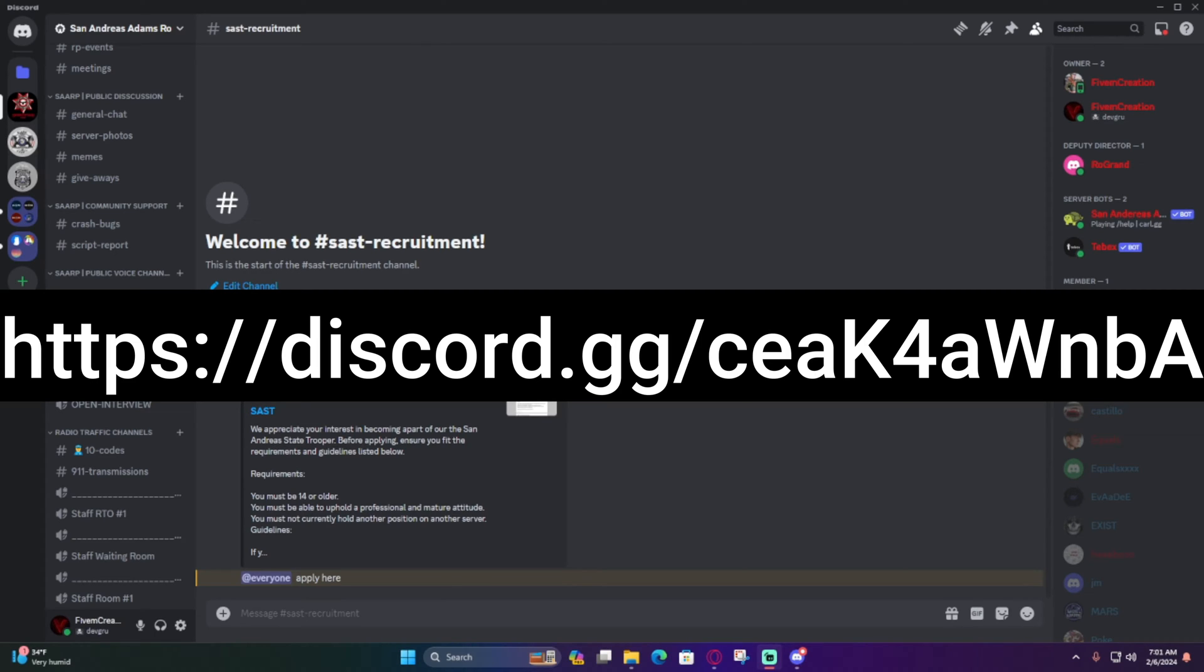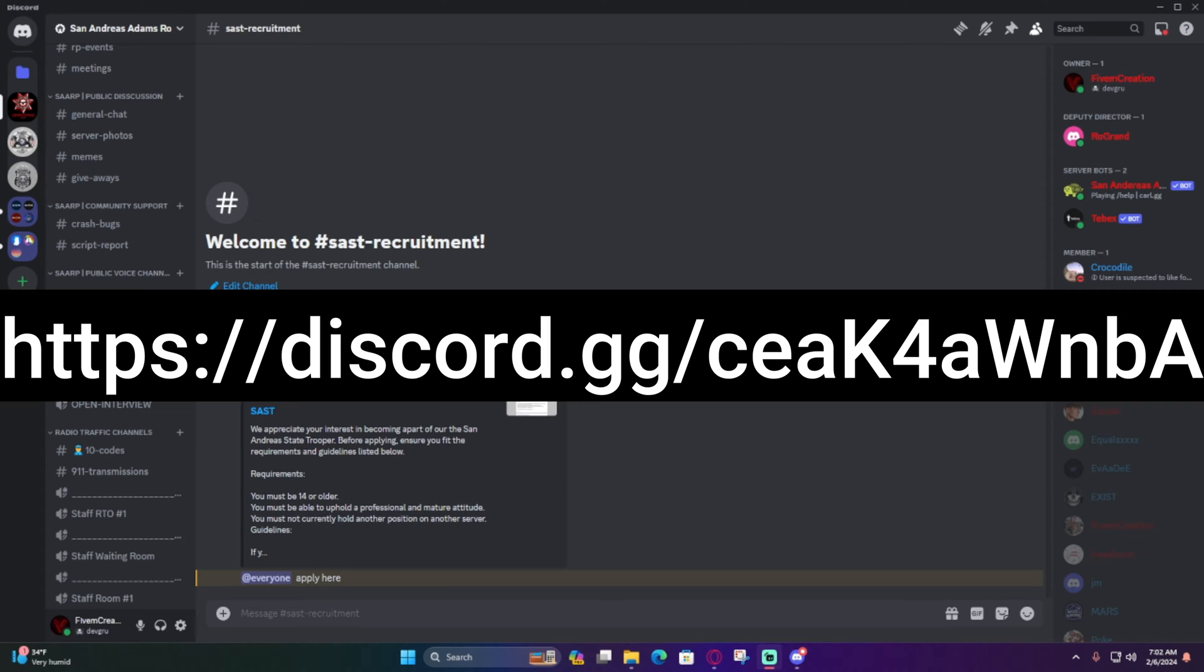Hey, what's going on everyone? It's 5M Creations coming back with a brand new video on how to update your server artifacts. Before we start, I want to let you know there are links to join my Discord, and there's an application ready to join the SAST inside my Discord.